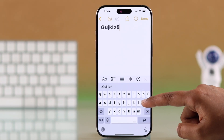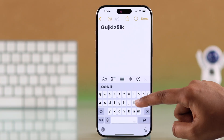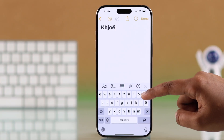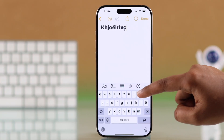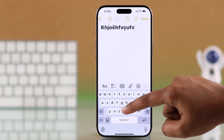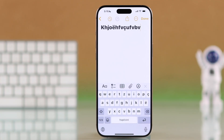It's that simple to customize your keyboard to your preference. I hope this helps you set up your iPhone keyboard just the way you like it. Thanks for watching.